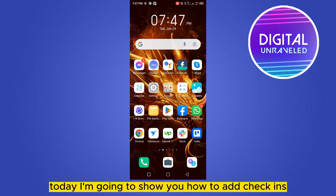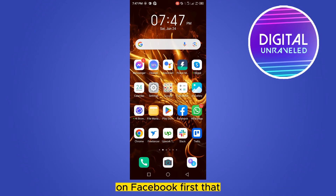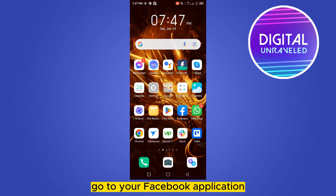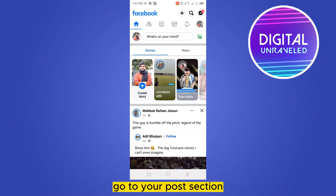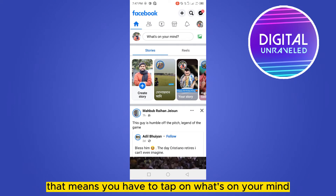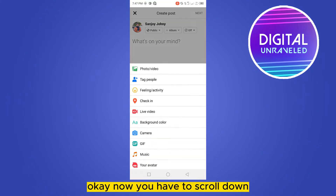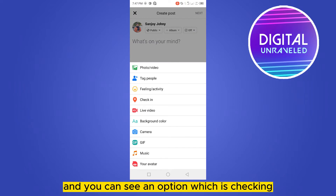Welcome to this channel. Today I'm going to show you how to add check-ins on Facebook. For that, you have to follow my instructions very carefully. First of all, go to your Facebook application, go to your post section — that means you have to tap on 'What's on your mind.'